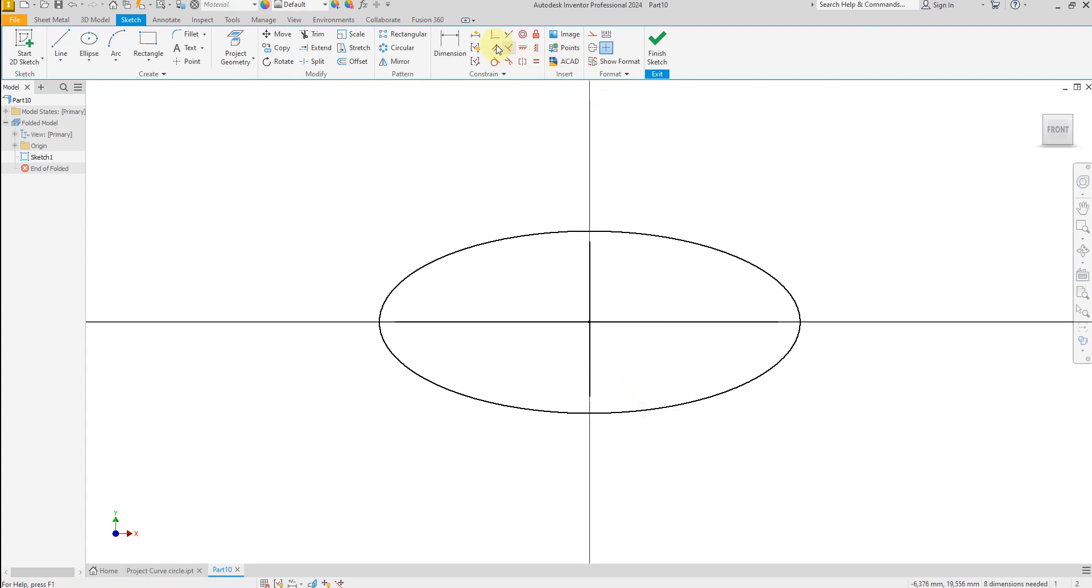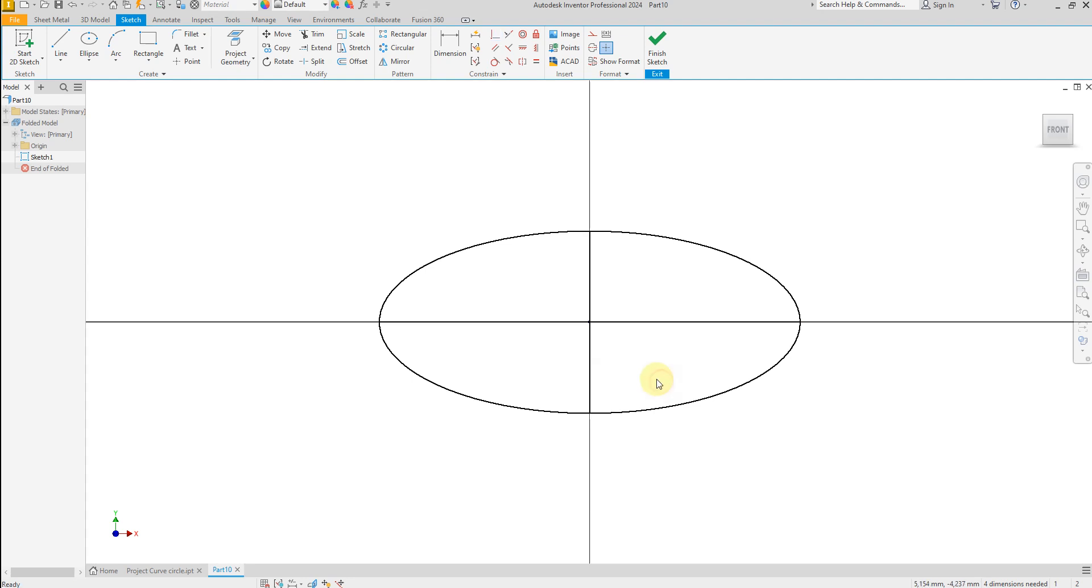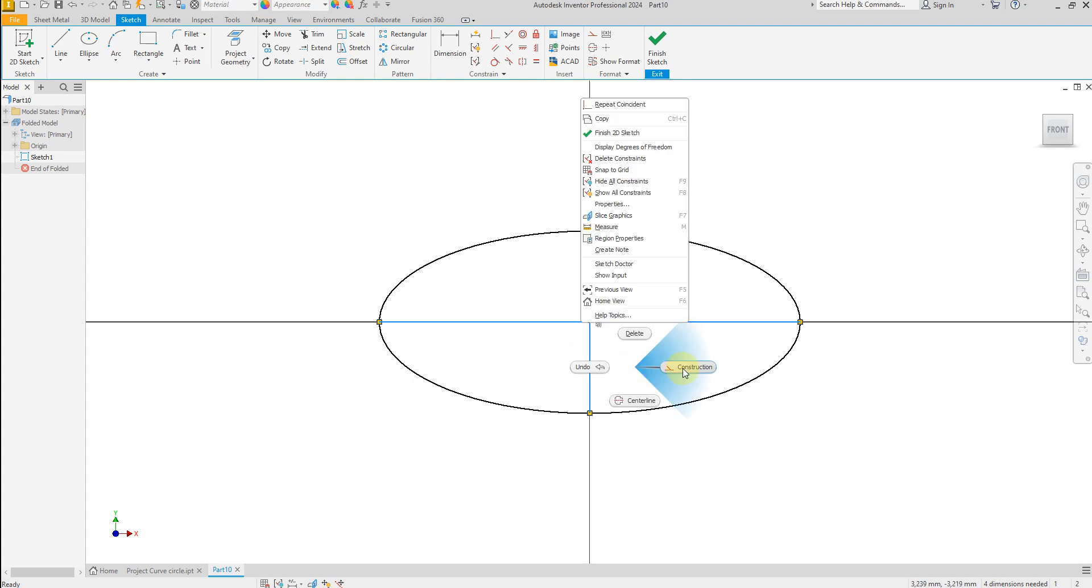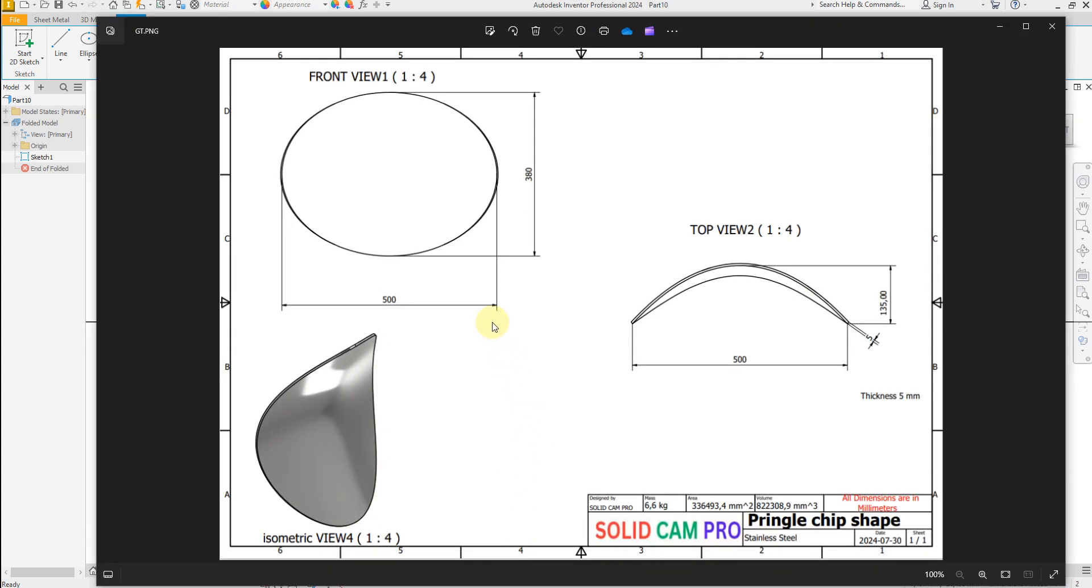Select constrain, and now select these two lines and convert to construction line.